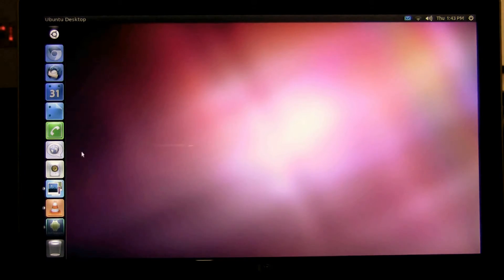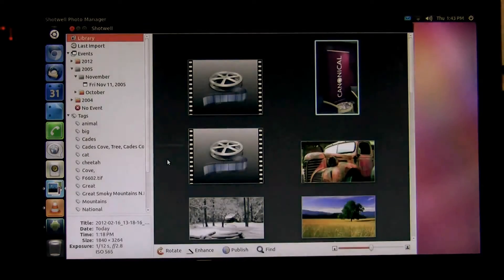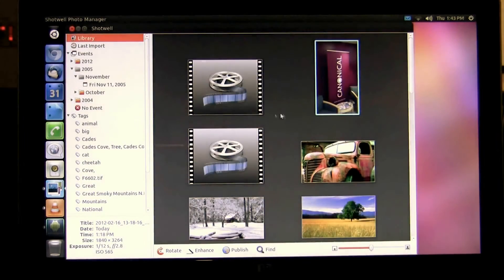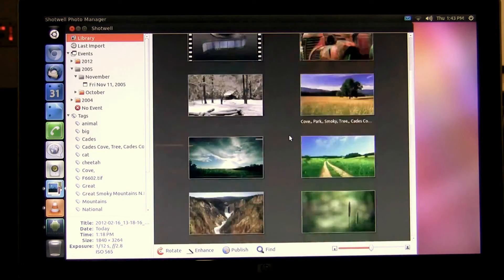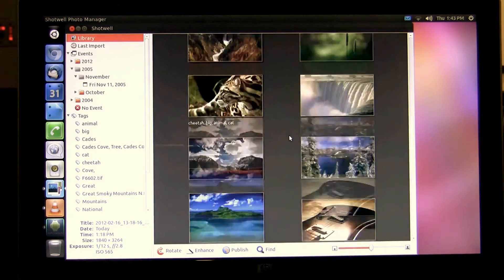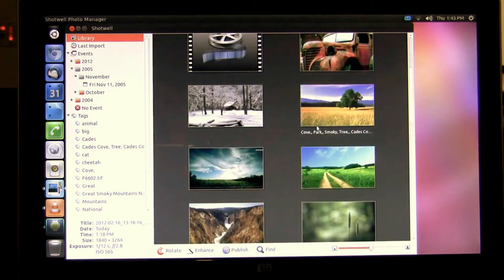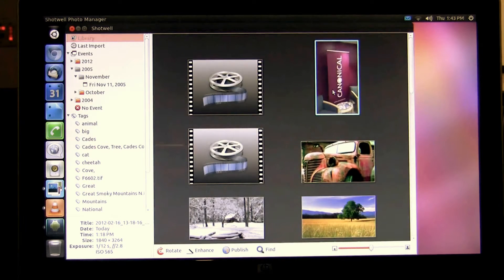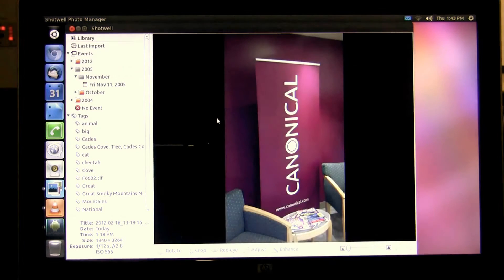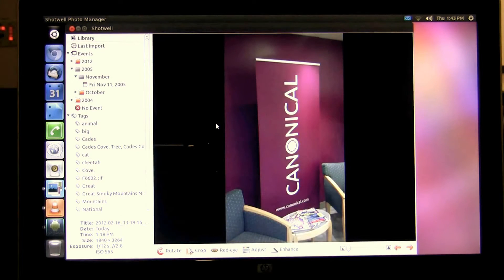Next I'll go to our photo application and show you the photos that are resident right on my Android phone and I can open these and edit them right here with a native Ubuntu application.